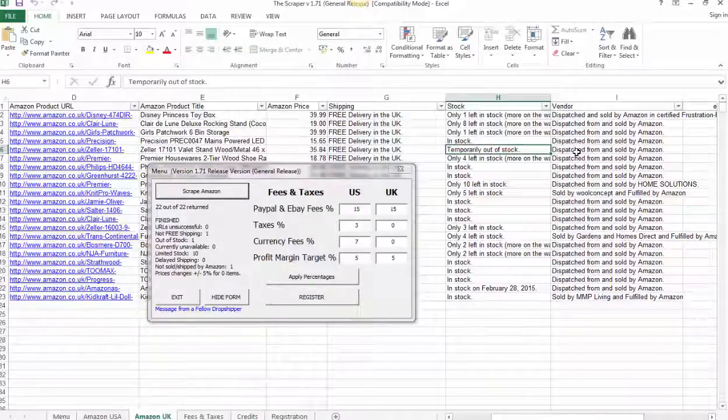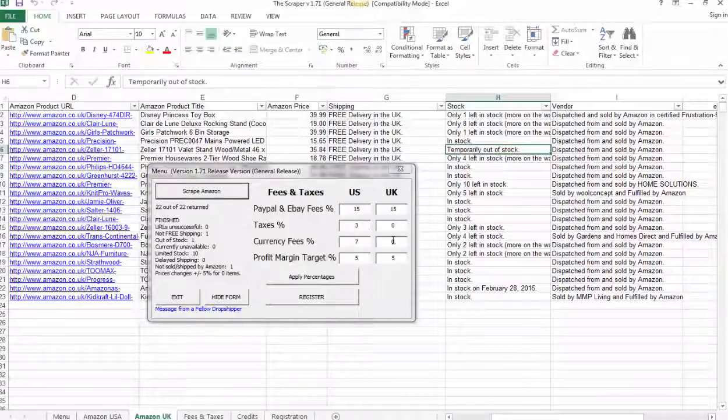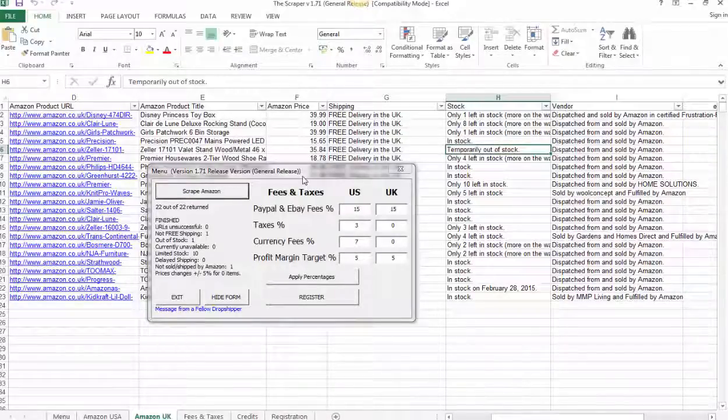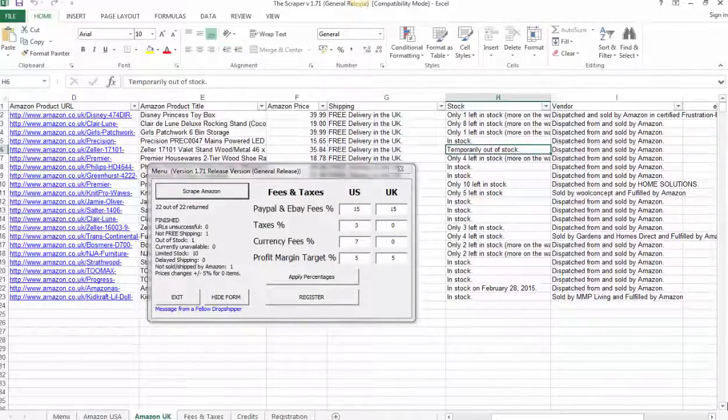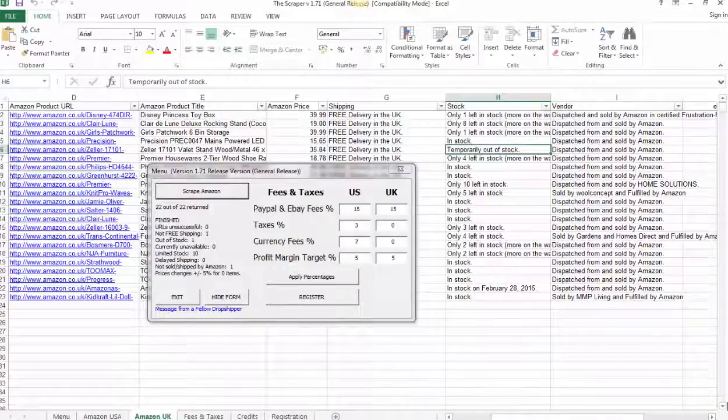So guys, I hope this is useful. There's lots more in the training. We explain more about the eBay fees, the taxes, currency fees, that sort of thing. We explain more about how to use the tool. It's a retail price of $67. Thanks very much, guys. Happy scraping.